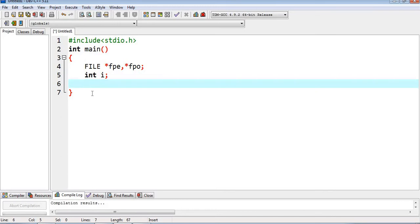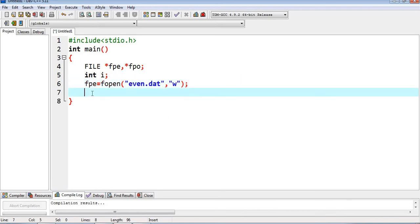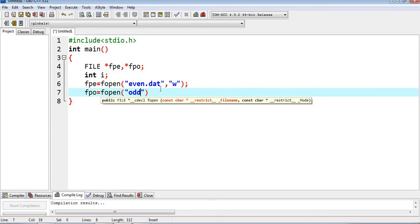We will write a heading into each file, but first we need to open them. So fpe = fopen("even.dat", "w") — we open it in write mode because whenever we want to create a file we open it in write mode. Similarly, fpo = fopen("odd.dat", "w").